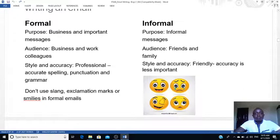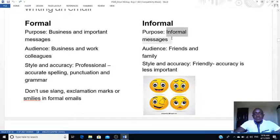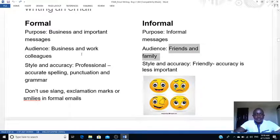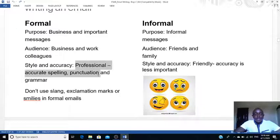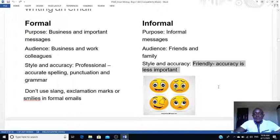Now let's look at the two types of emails — the formal and informal. The formal is for business and important messages, whereas informal is for casual messages. The audience for formal emails is business or work colleagues, whereas for informal it's family members and friends. In terms of style and accuracy, spelling, punctuation, and grammar should be at a professional level — very accurate — whereas in informal emails a friendly tone or even slang can be used, and smileys too.